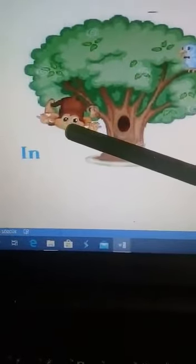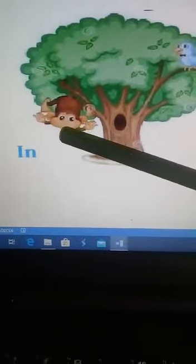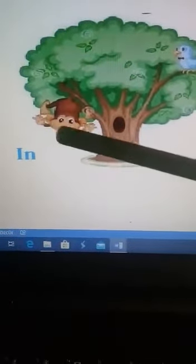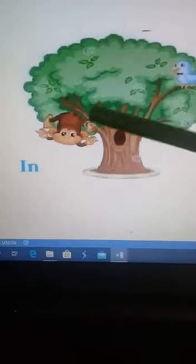Where is the monkey? Maymun nerede? The monkey is in the tree. In — içinde.